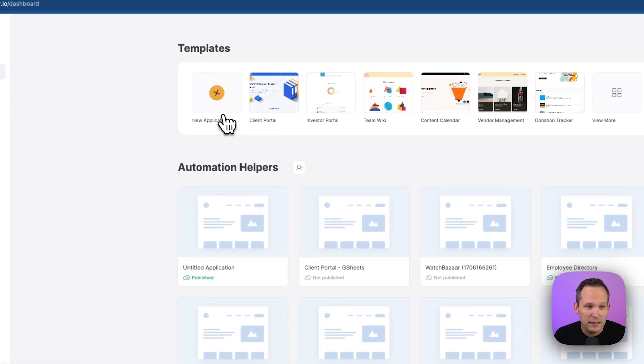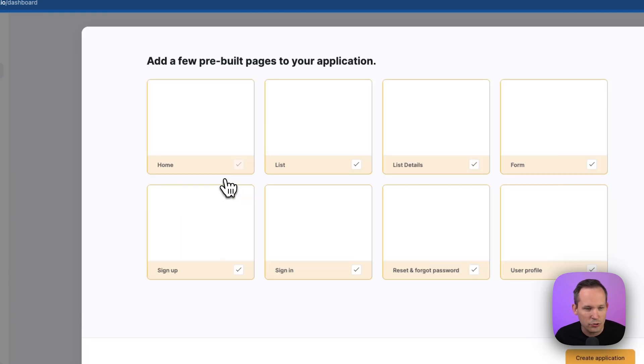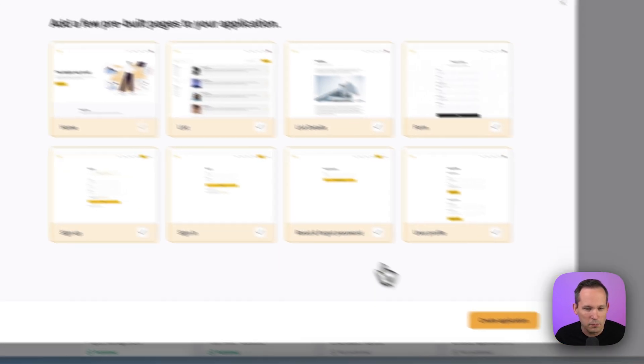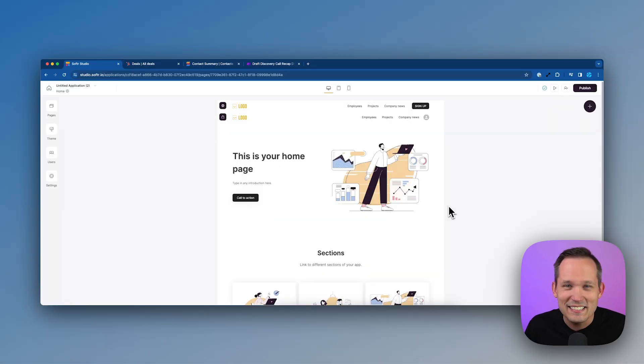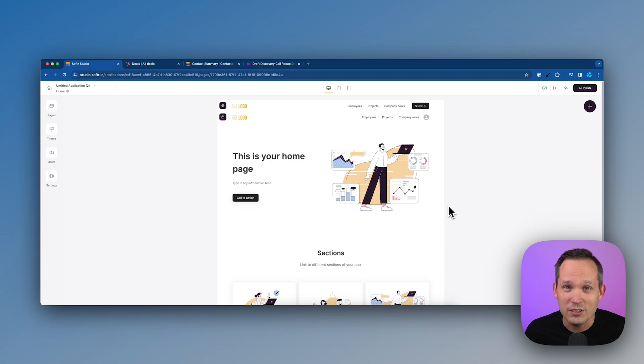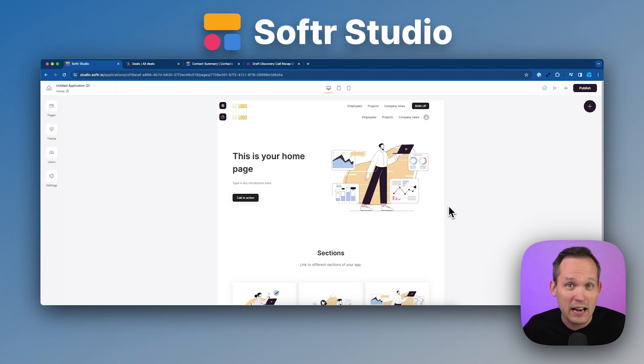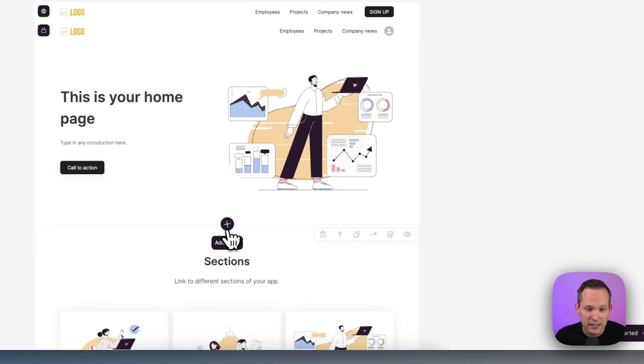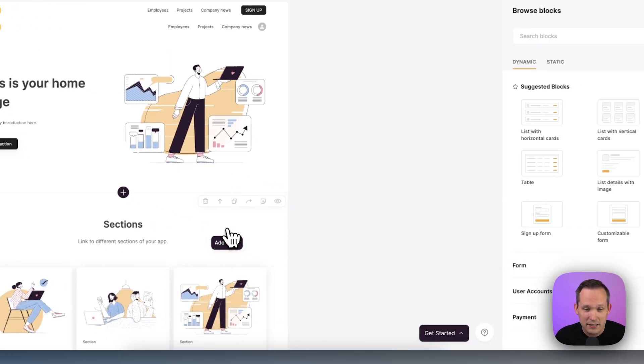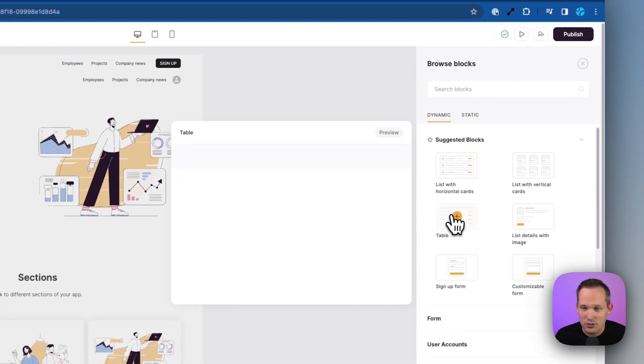Next, we'll click the button to build a new application and we're going to do this one from scratch. So we'll click on blank application and get started. This is the area that we call Softer Studio. It's where we can build and configure our application to look and behave as we want.